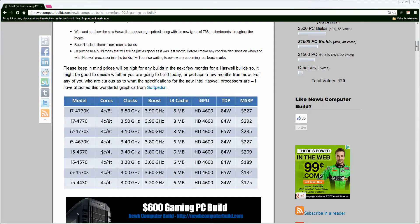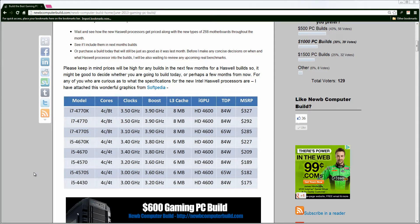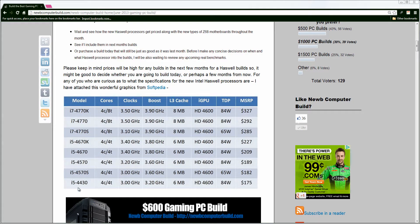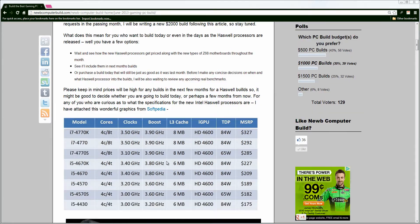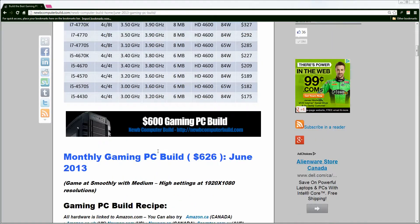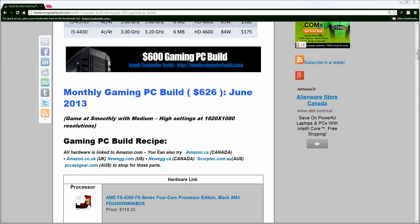As well, here's a quick little chart for the different models of the Haswell processors coming out and the estimated prices and specifications for these processors. So if you want to compare and contrast with the Intel processors currently out, the Ivy Bridges, then by all means. All right, moving on. Let's get on with it.